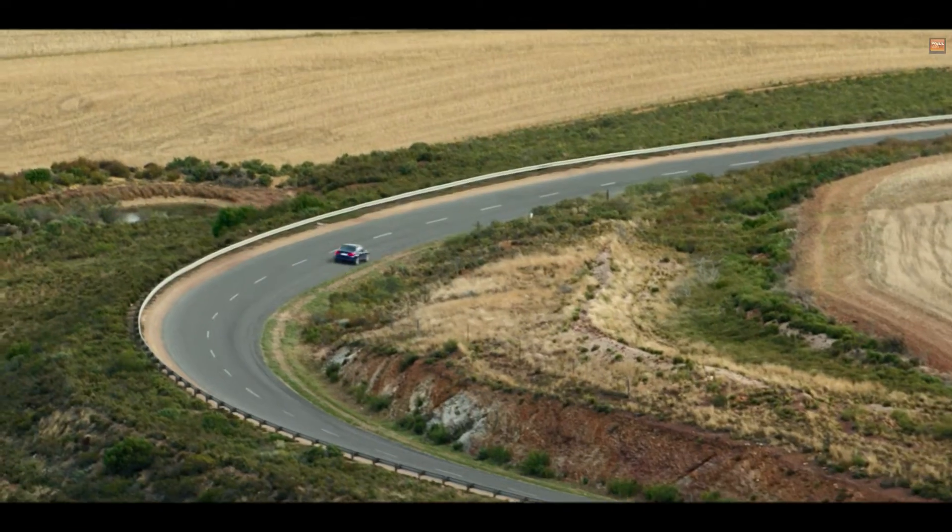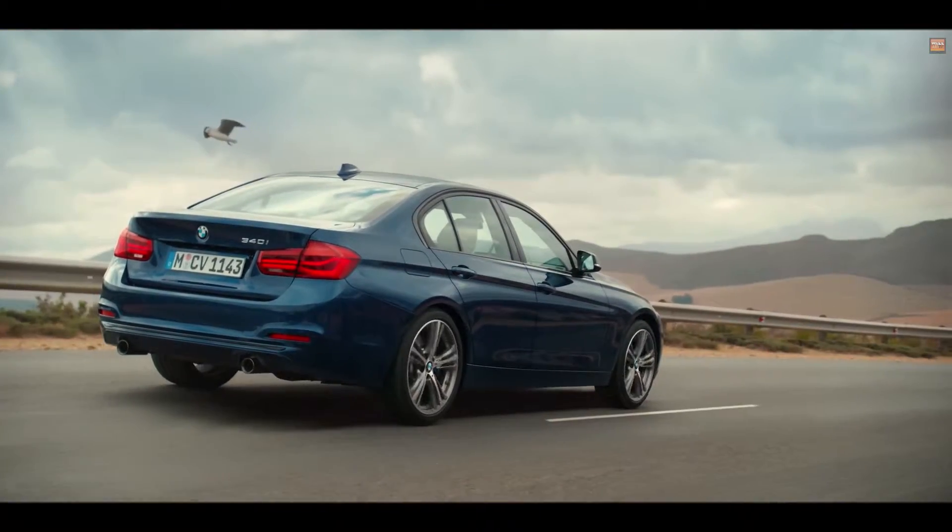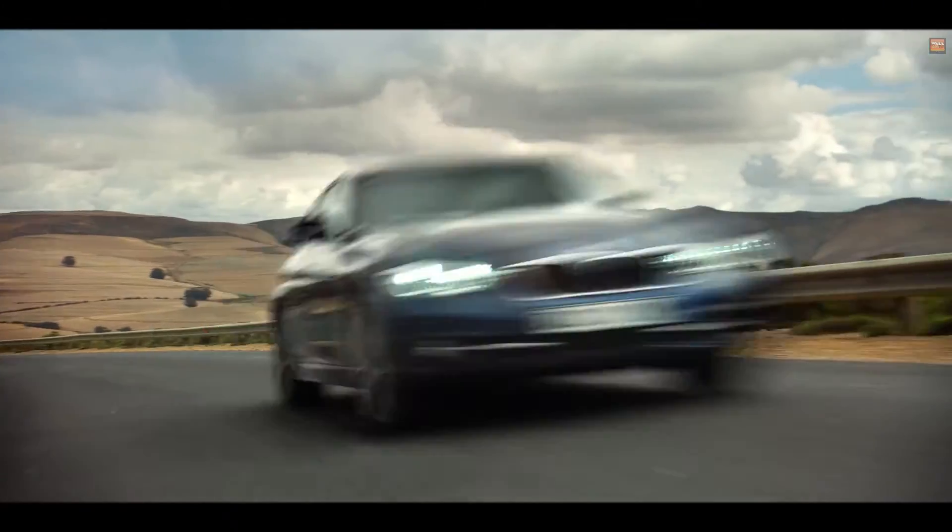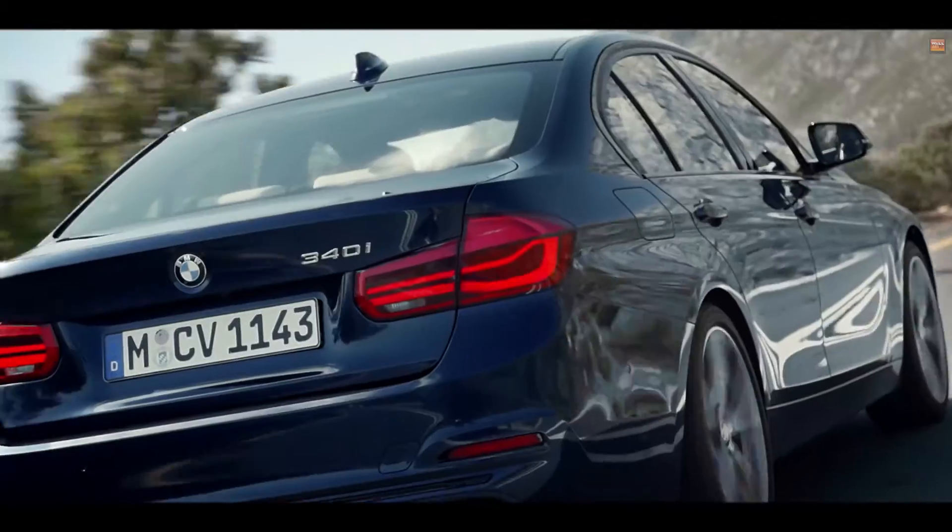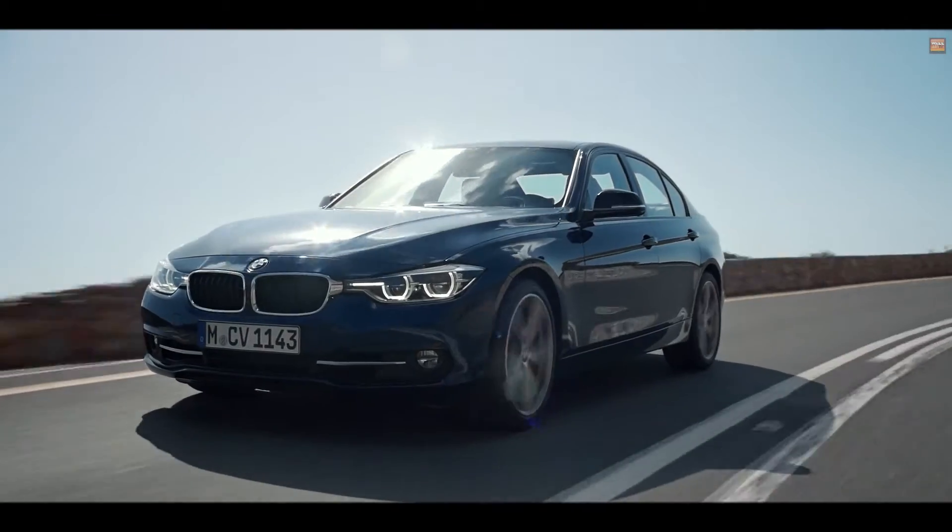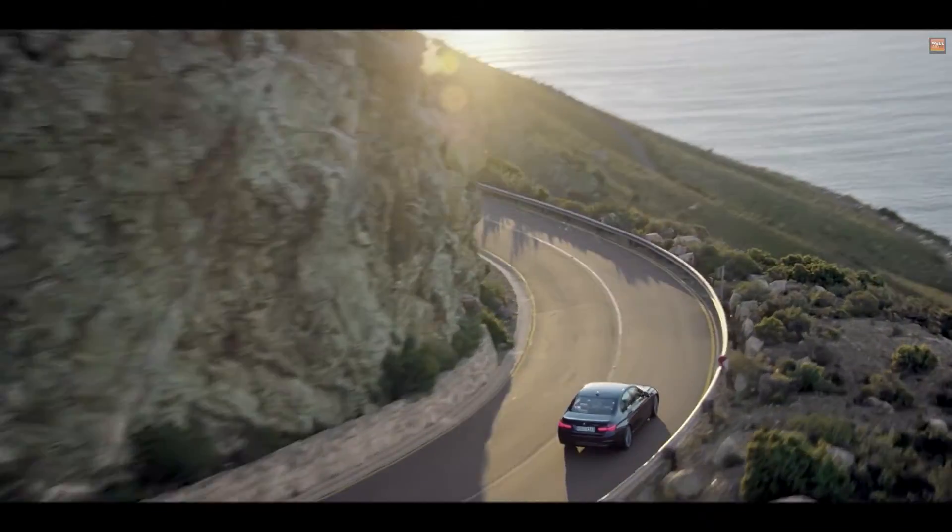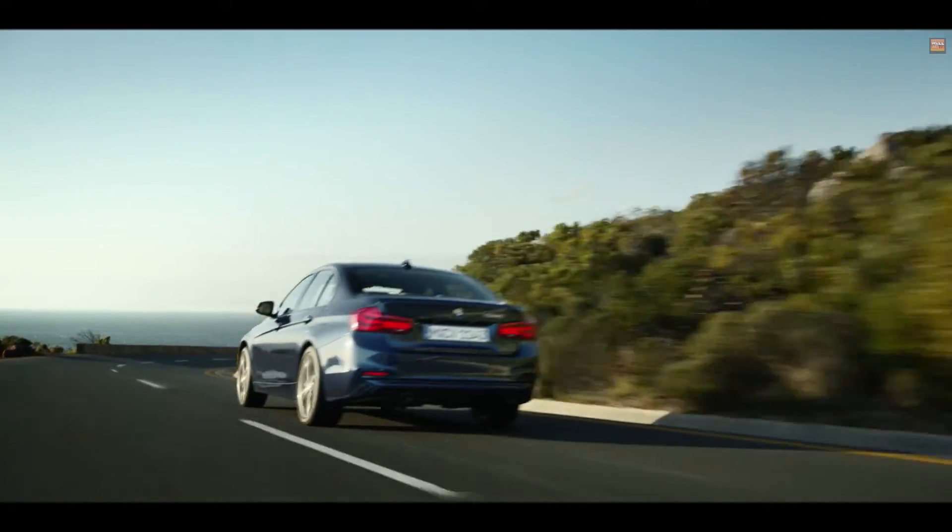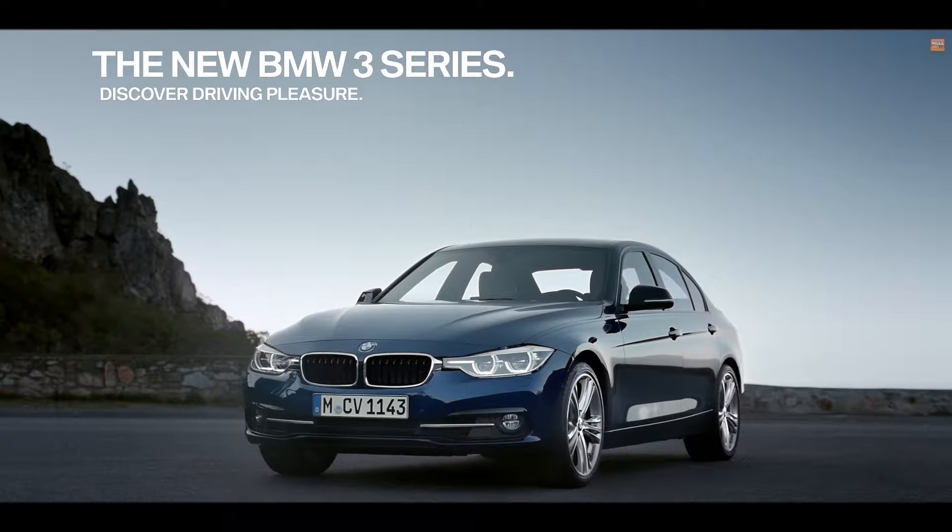Well, if you're BMW, you keep making it better. The new BMW 3 Series. Discover driving pleasure.